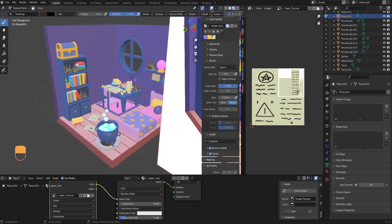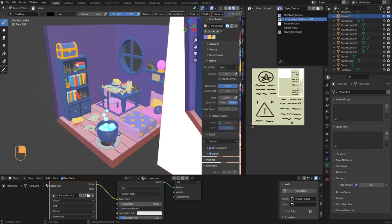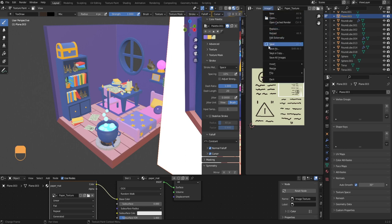Now let's save this texture so we don't lose our progress. In the UV editor go to Image > Save As and save your texture to a file — I save mine as a PNG. Please make sure to do this step because if you don't, you'll lose all your texturing progress once you close Blender.